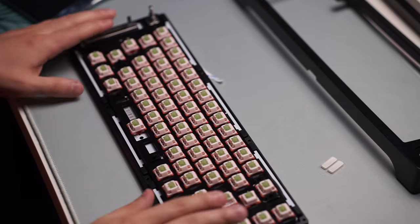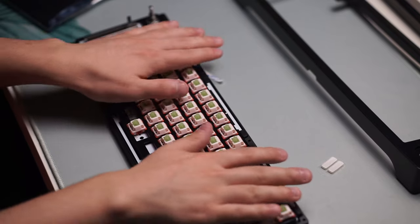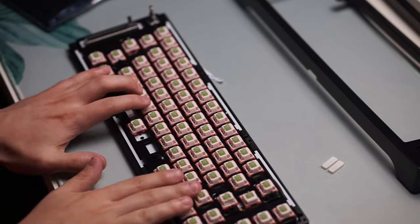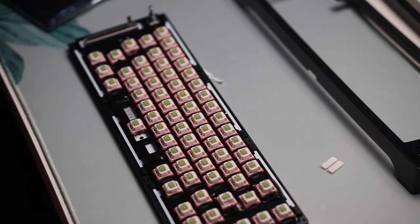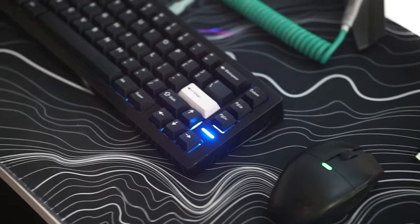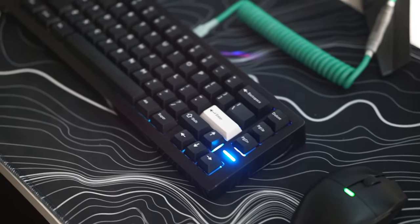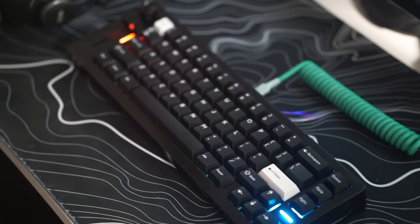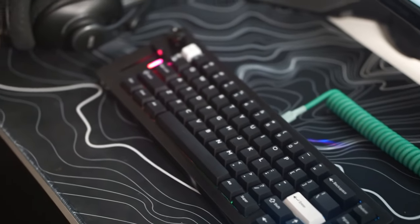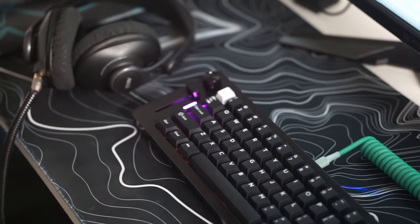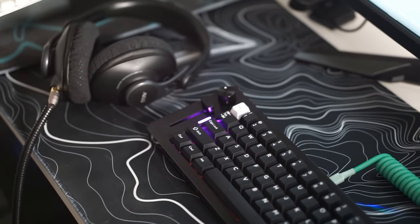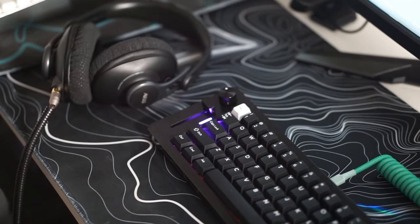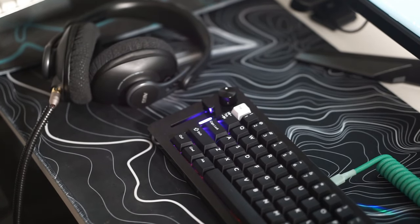Another thing to mention is that the two silicone pads that you get are for the RGB light diffusion, so one goes right next to the slider and one goes right next to the arrow keys.